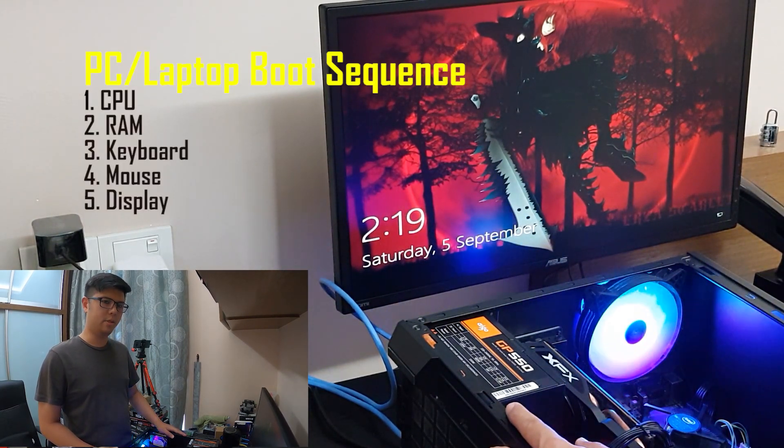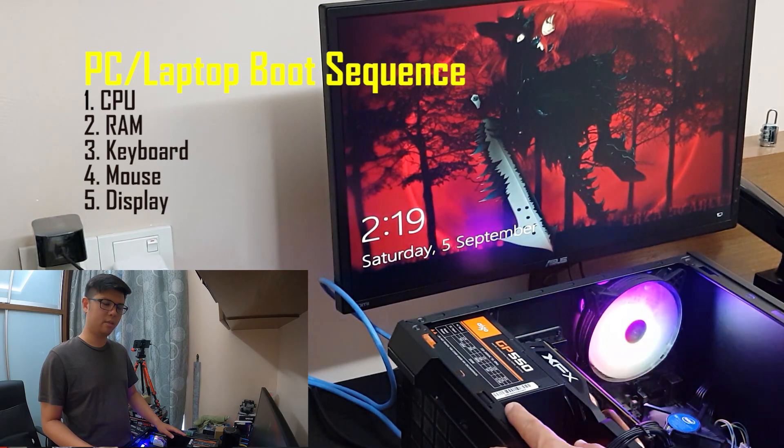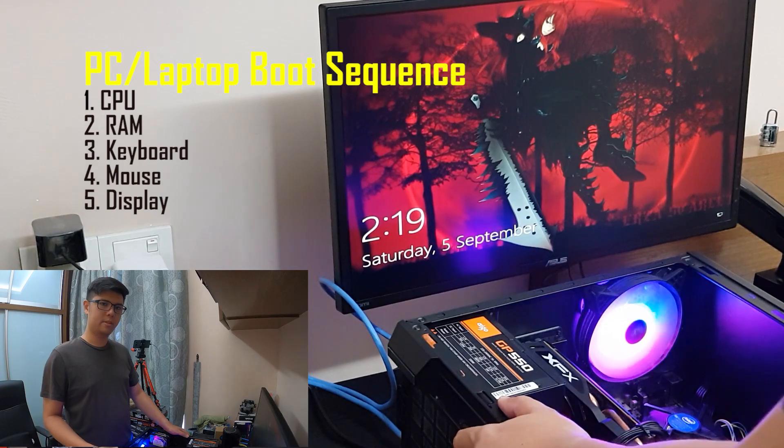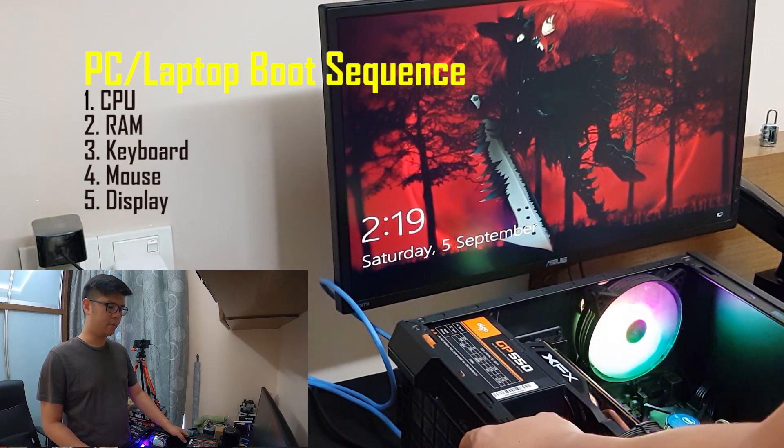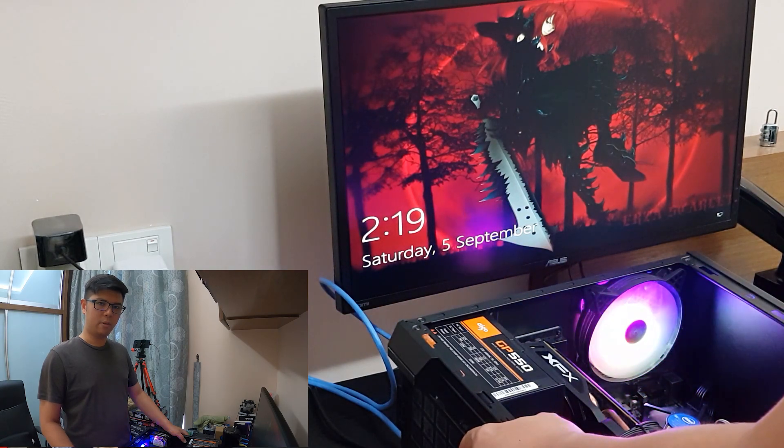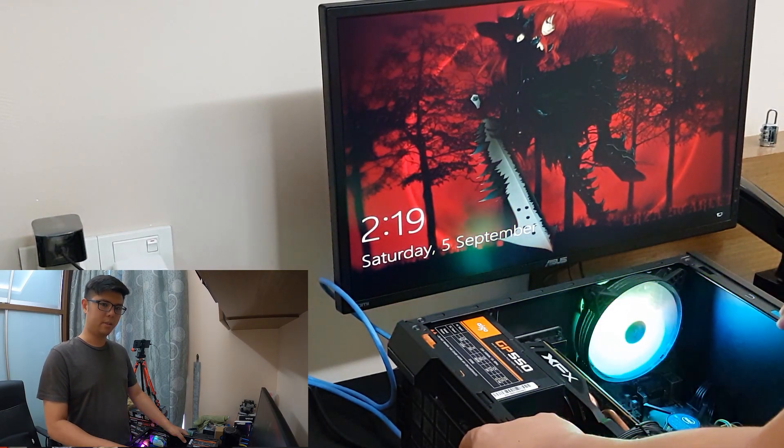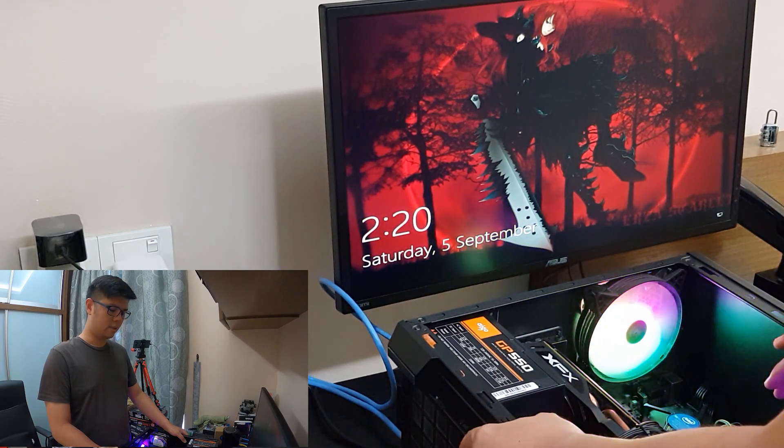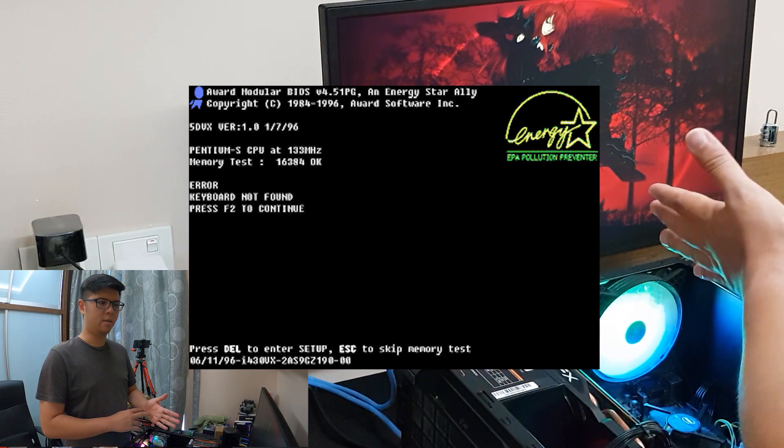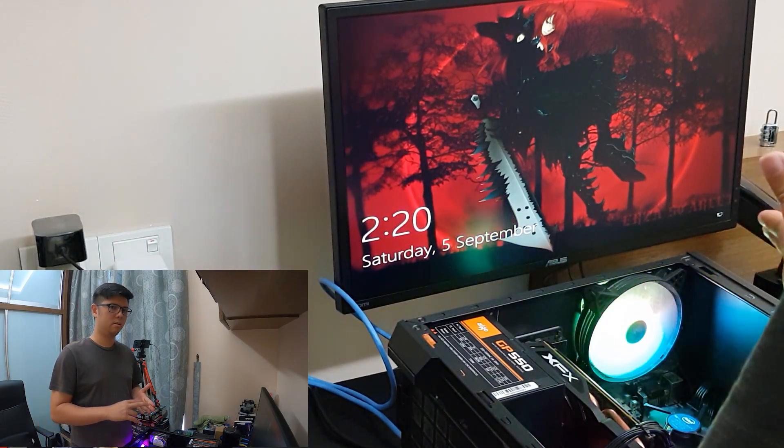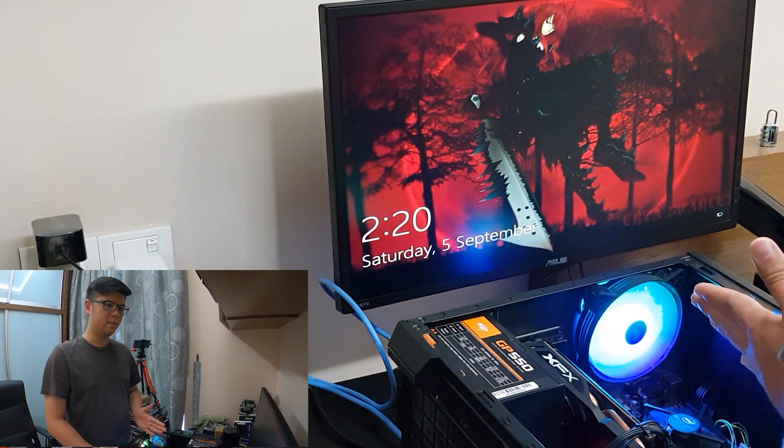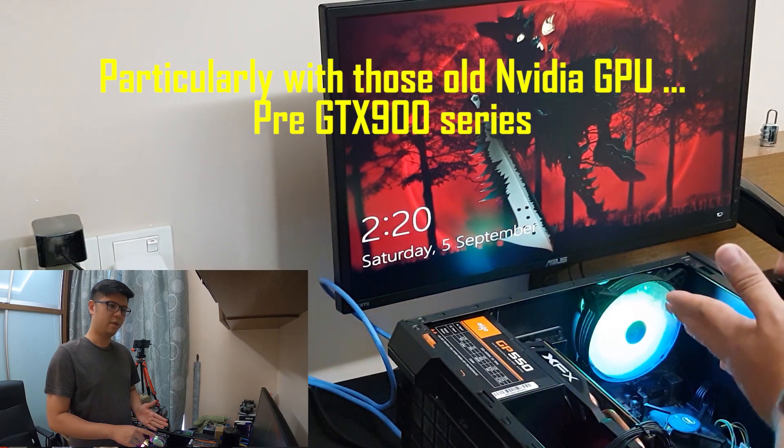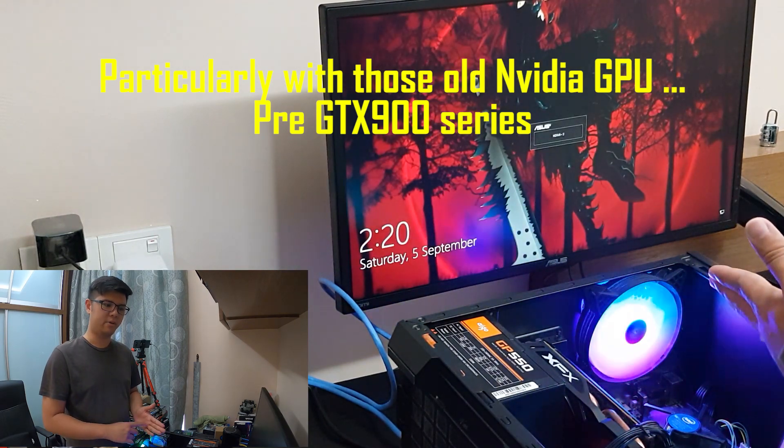So when you press your power button, there are five things that it's going to initialize. It's going to initialize your CPU, it's going to detect if your CPU is there, your RAM, your memory, and your IOs - your keyboard, your mouse, and your monitor, your display. That is why if your mouse or your keyboard is not connected, the next screen that is gonna show the BIOS, the motherboard BIOS - in this case, whatever brand it is, Asus, Asrock, Gigabyte - it's gonna show saying that there are no mouse or keyboard being detected. So keyboard and mouse is initialized in the step before the BIOS page.